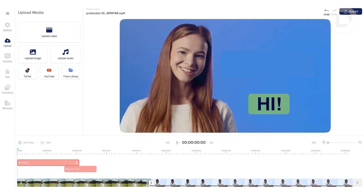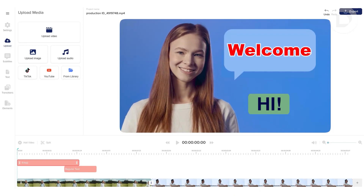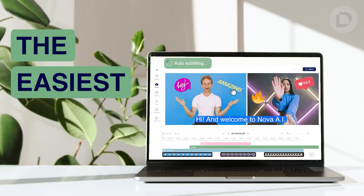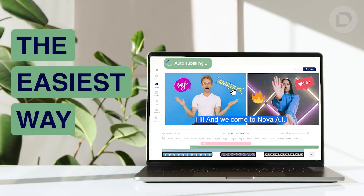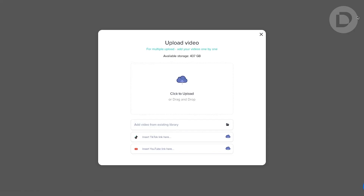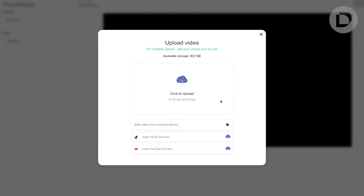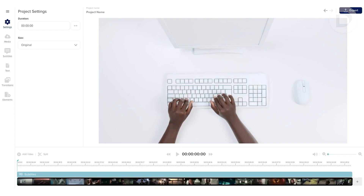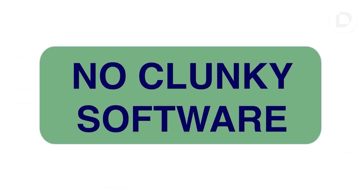Nova AI. Hi and welcome to Nova AI, the easiest way to edit your videos online. Just upload your video from your computer or YouTube and TikTok URL and start editing. No need to download and install clunky software.